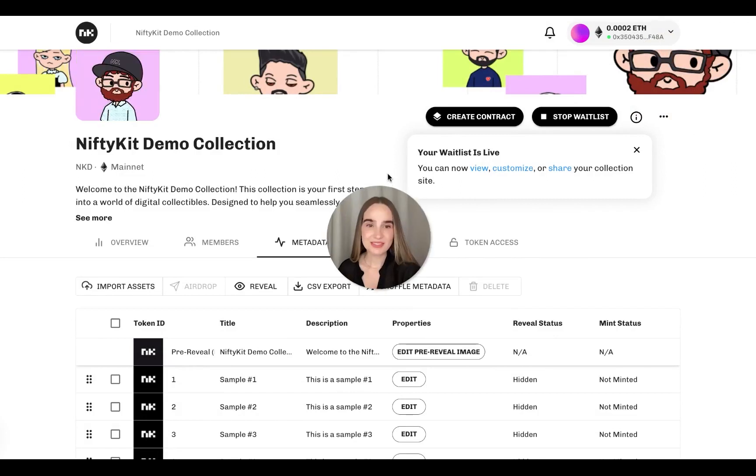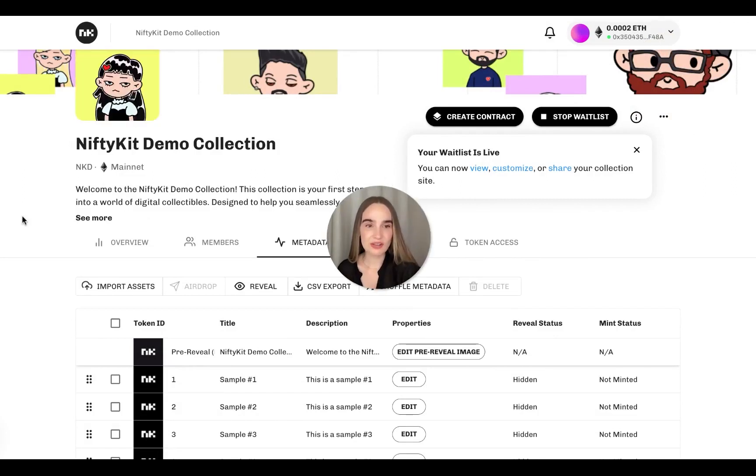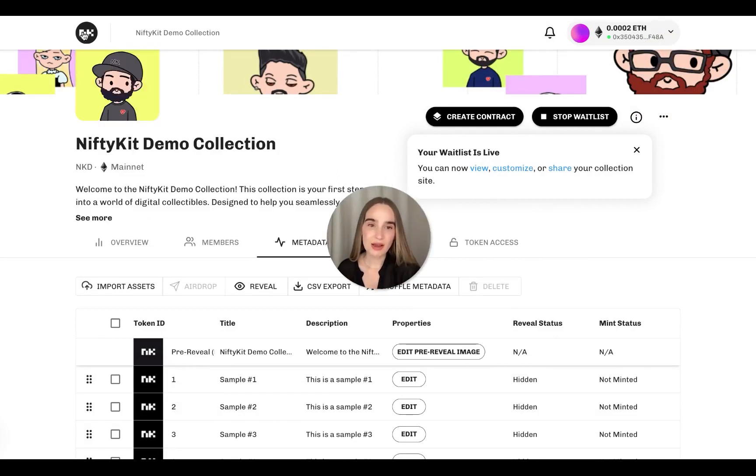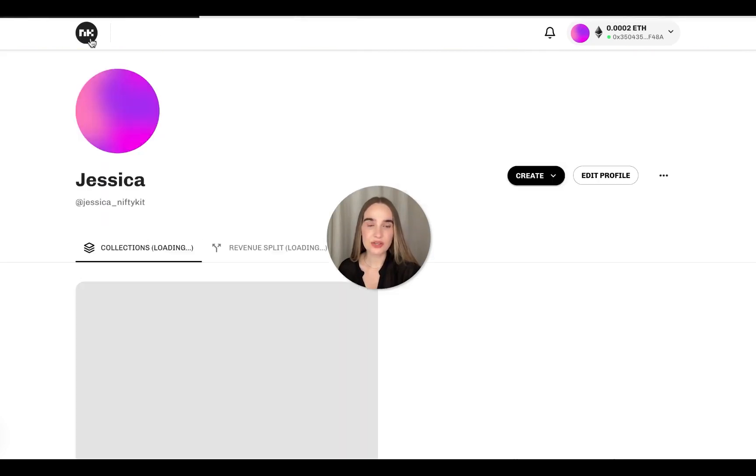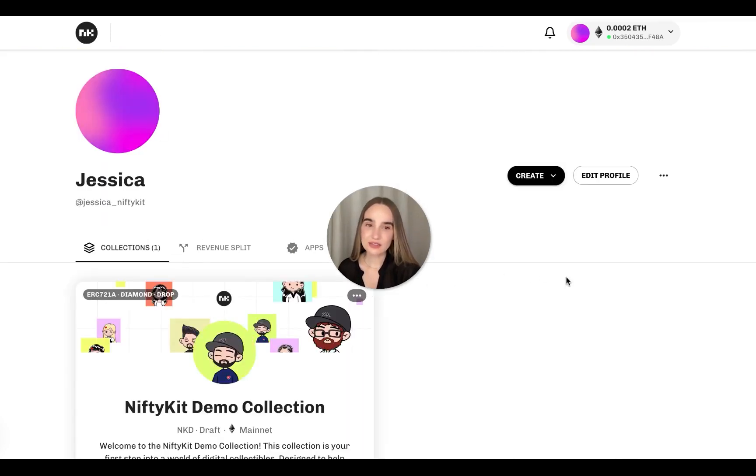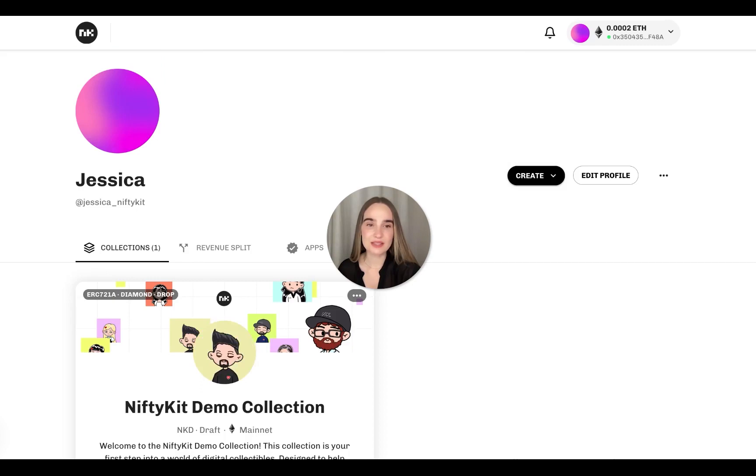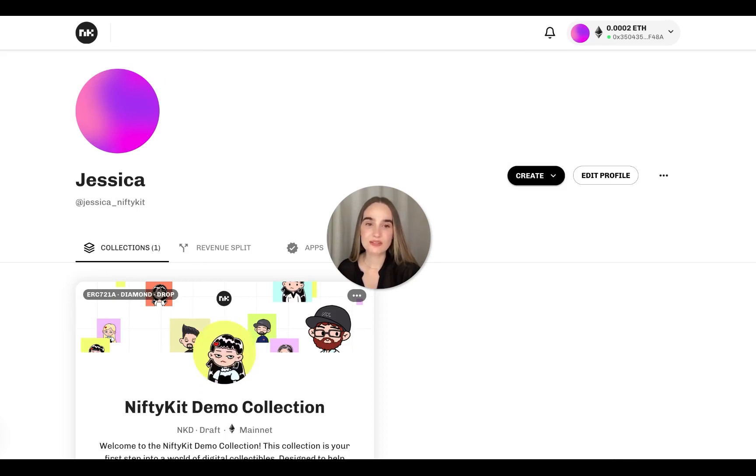And that's it. You've explored the key things to launch your collection. Once you're ready to go live, go back to the creator dashboard where you can create a new contract. And you can revisit these steps in the links that we will be adding in the description. Feel free to explore docs.niftykit.com for guides.